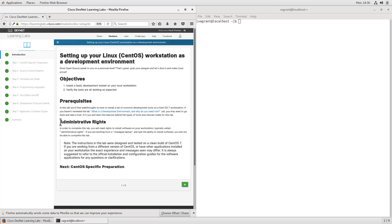There is a note here on administrative rights. As with any case where you're trying to install new software onto a platform, you do need to have access to the rights to install software. This means administrative rights and sudo access inside of a Linux world. If you're working off of a managed laptop where you do not have access as a sudo user, be sure that you get a sudo account before you continue.